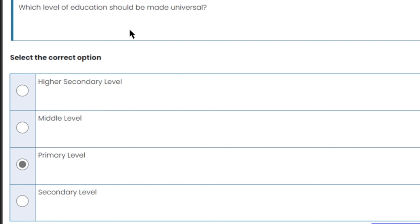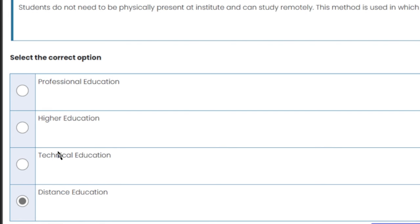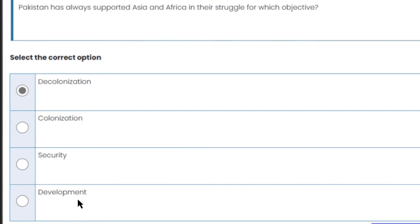Which level of education should be made universal? Primary level education should be made universal — this is the right answer. Regarding distance education: this is the mode of education where students do not need to be physically present at the institution and can study remotely, like Virtual University students. This mode is called distance education.